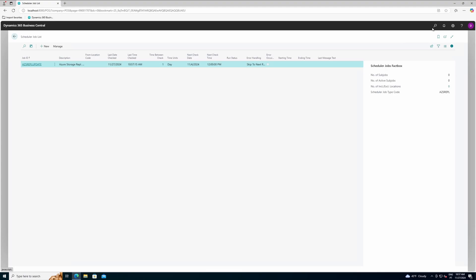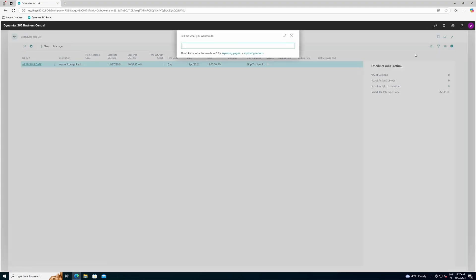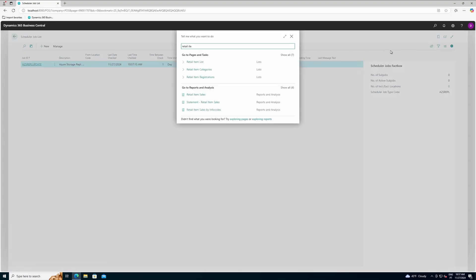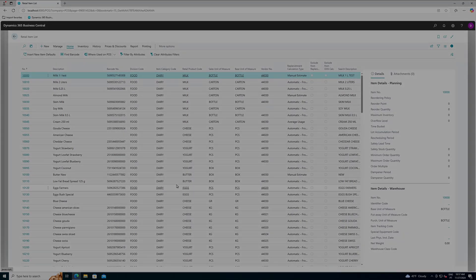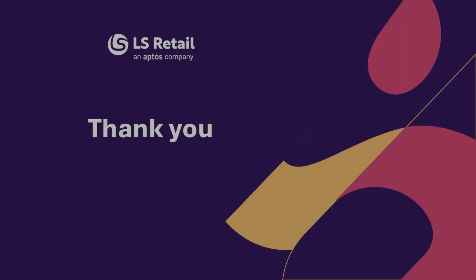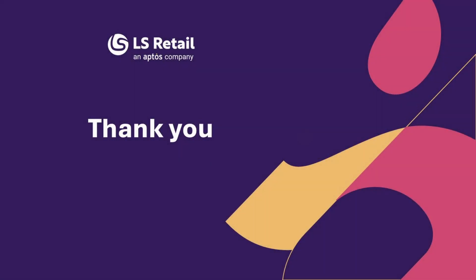For example, I will open the retail items page and check that the retail items are listed here. And that's it for this video — thank you for watching.